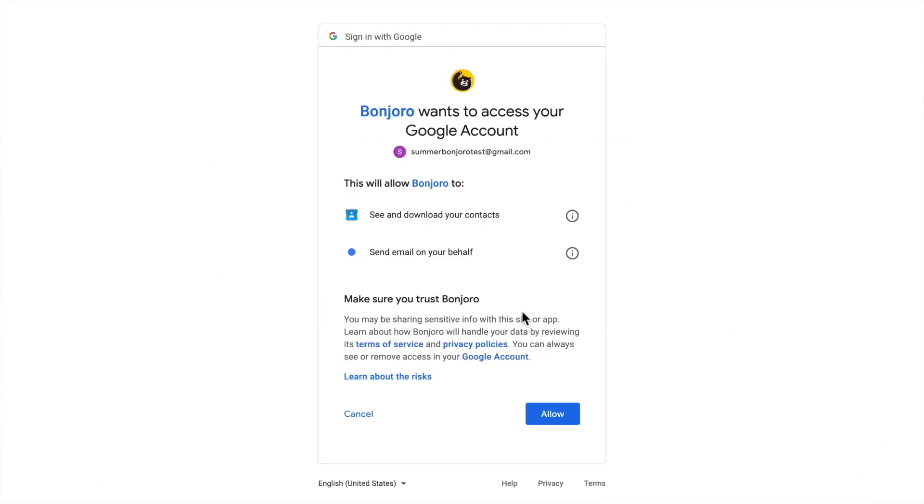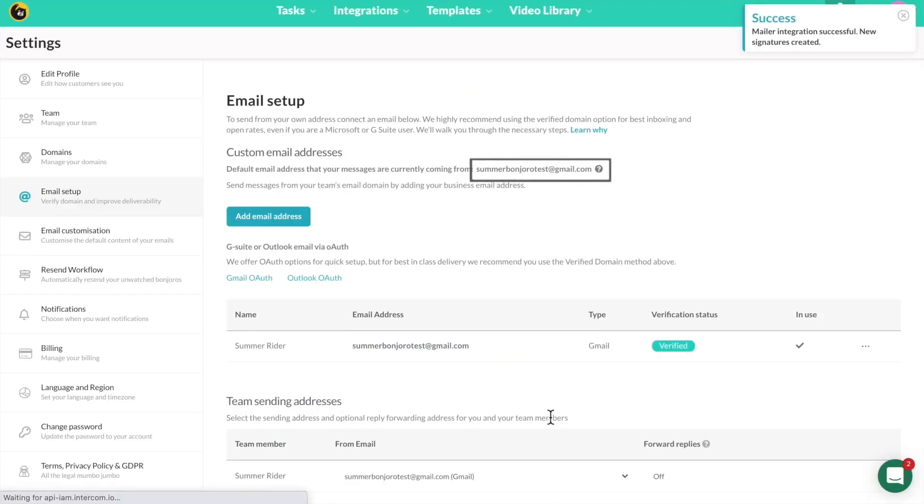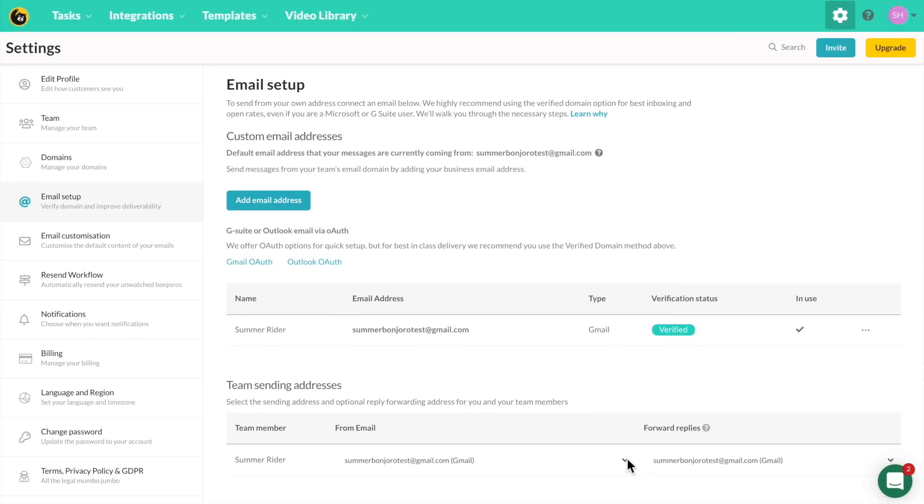You will then see your email address here. If you do not see your address as the new sending address, scroll down, click the drop down menu, and select your address.